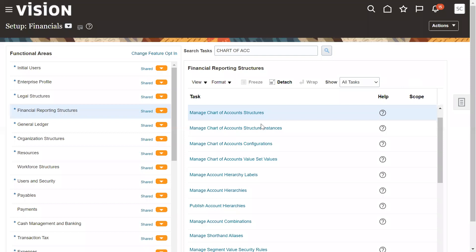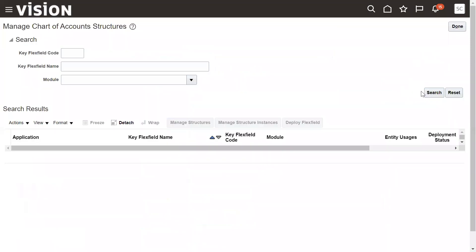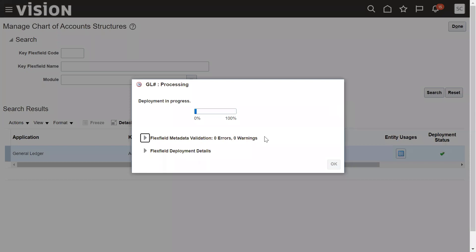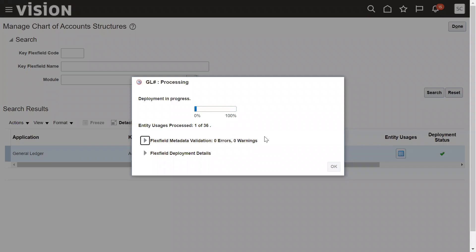Deploy the flex field again. Open the chart of account structure, search, and go for deploy — we have to go through the deployment again. We need to make sure your instance is not in sandbox mode. If you are in sandbox, whatever changes you made to your flex field will not be reflected in the main application. Exit from the sandbox and configure the chart of accounting structure again.